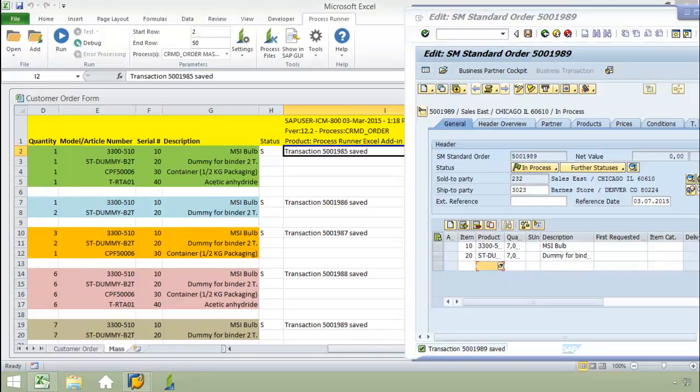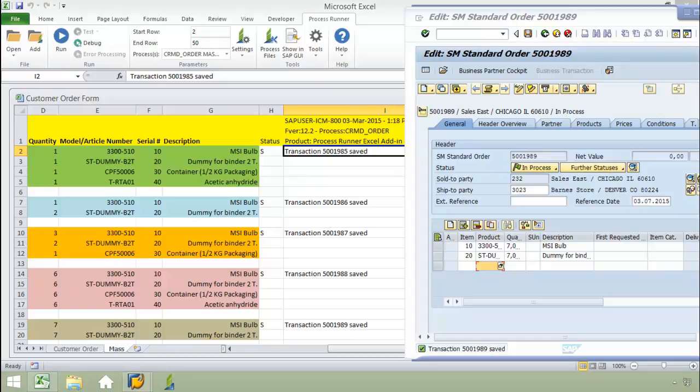This has just been a quick demonstration of ProcessRunner's capabilities of automating the upload of data to and from SAP. Please contact us at inawera.com if you would like further information. Thank you.